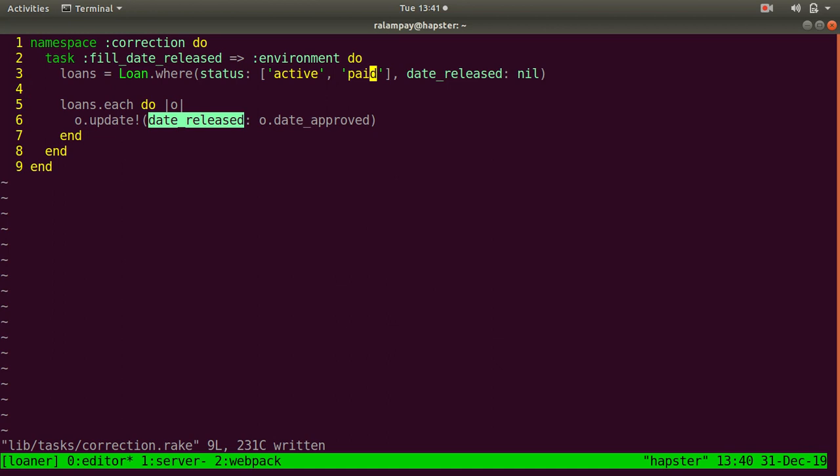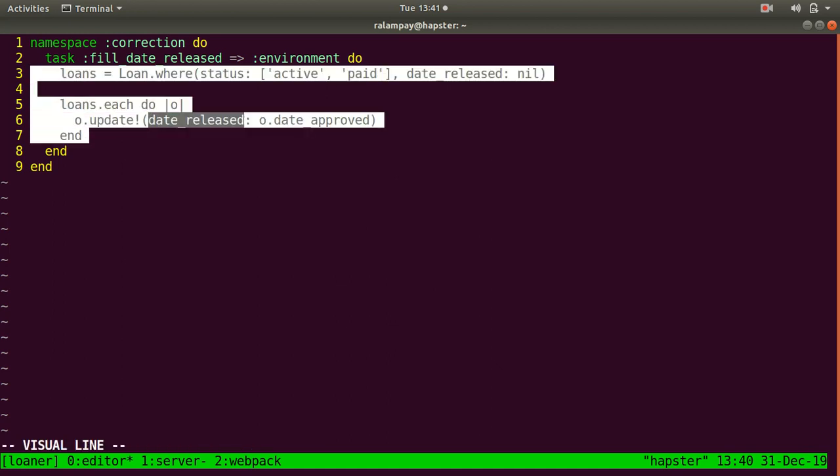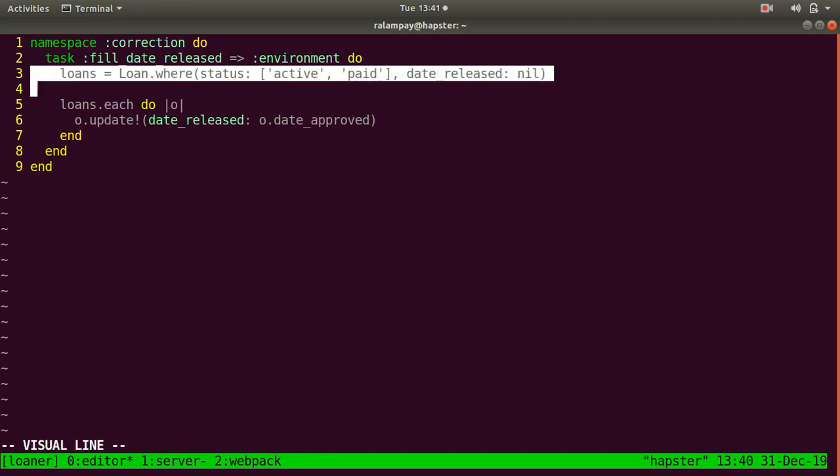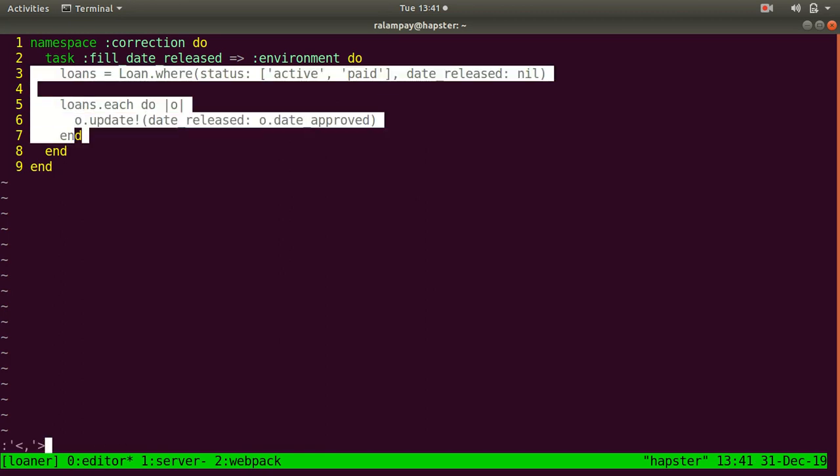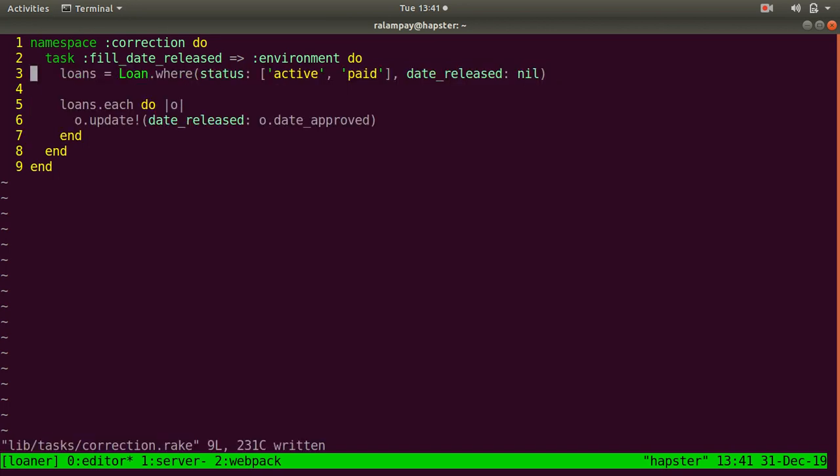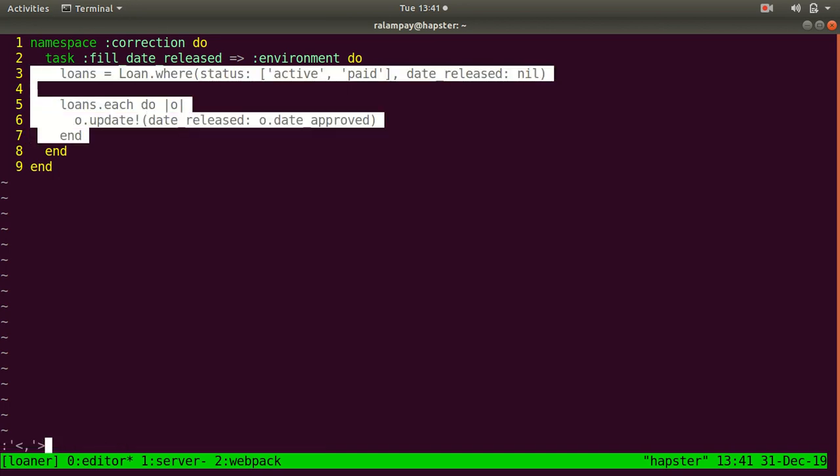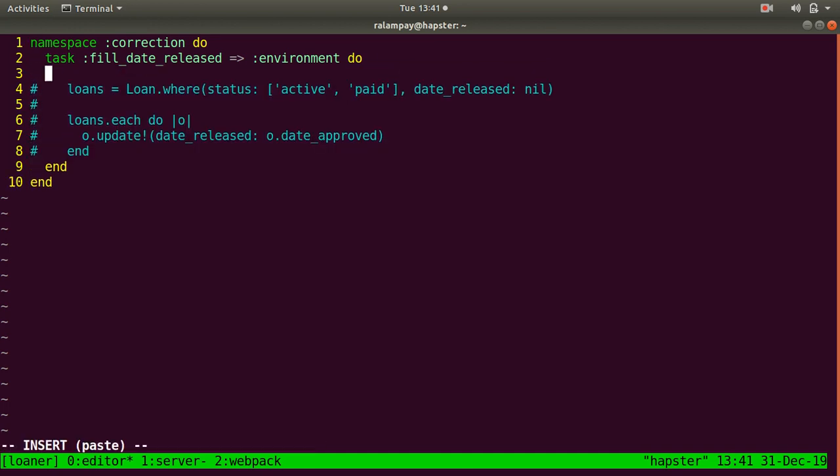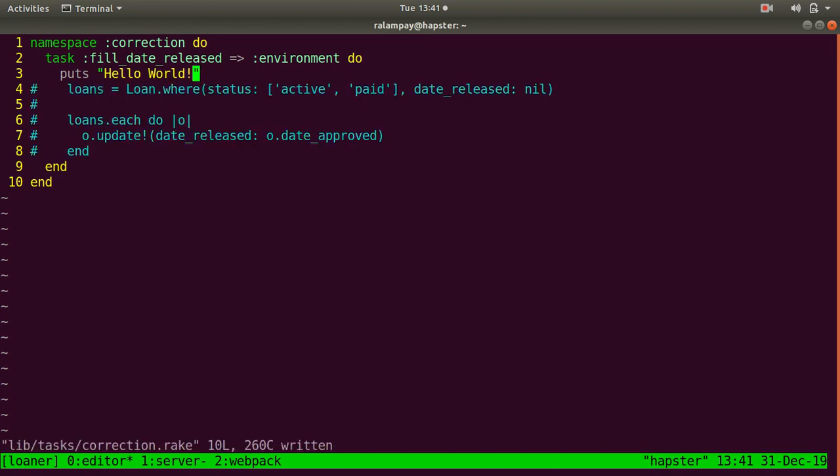Since this is just plain Ruby code, we can actually include some text-based interface when you run this particular task. Just to demonstrate this, before trying to run that code, just comment this out first. Let's just put some text here: Hello, world. Should have started with this.